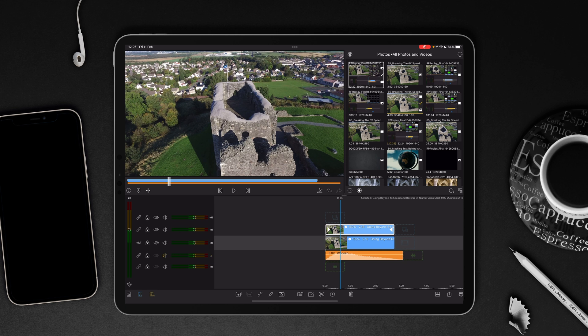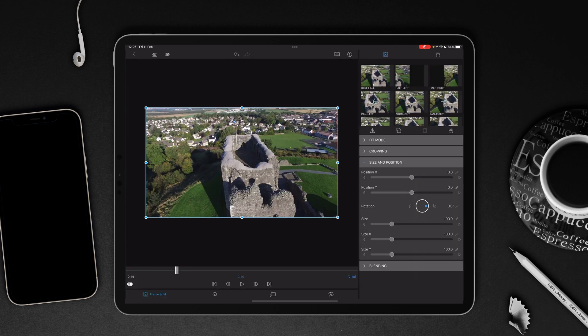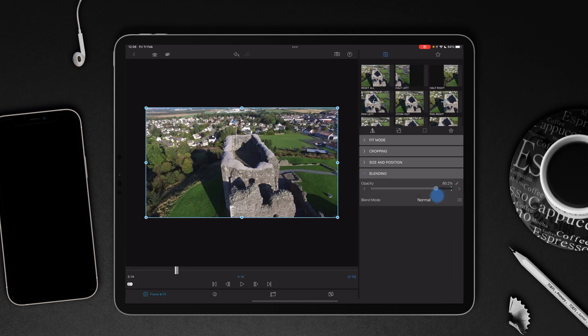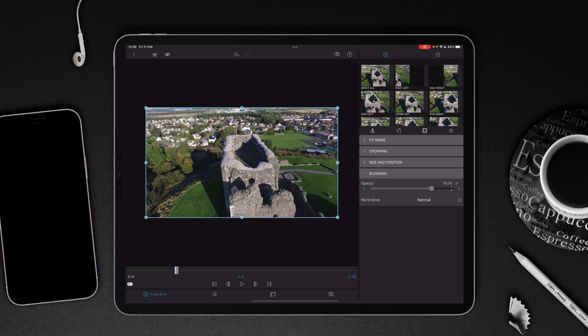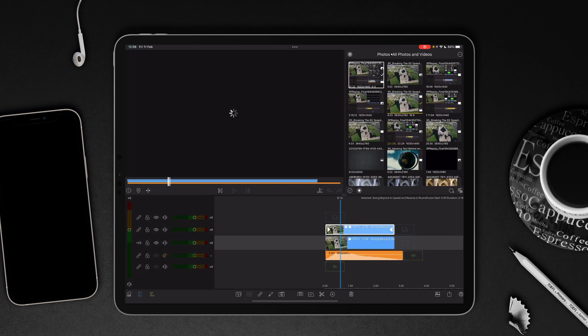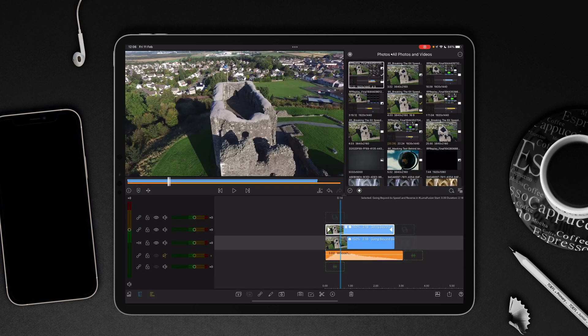If we double tap on the duplicate and then go to blending, you want to reduce the opacity to around about between 65 and 75 percent, depending on your preference. We'll start off at 75 percent. You're not going to notice much difference at the moment because the video layer underneath is obviously identical.